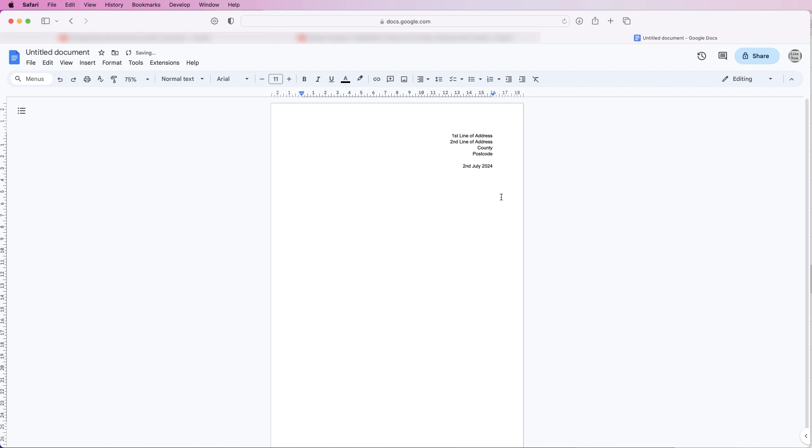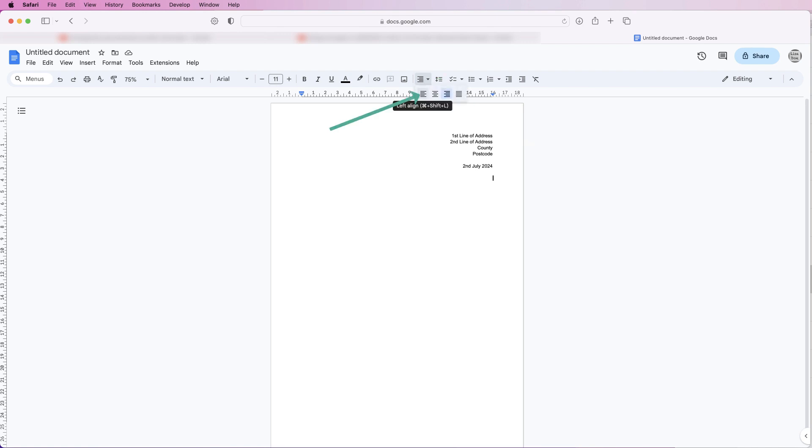Once again I'm going to press that return key twice, go up to my alignment tool again, click on the drop-down and then I'm going to realign everything back over to the left. Then I'm just going to type the first line to address the individual.